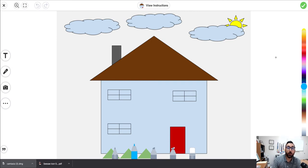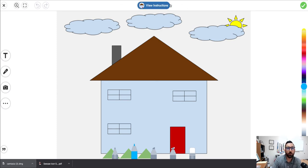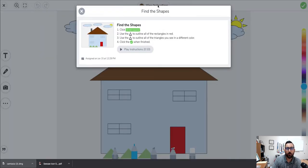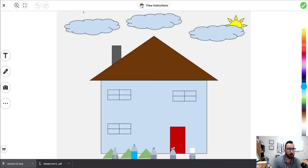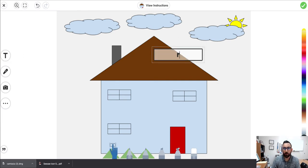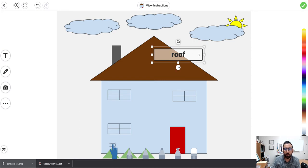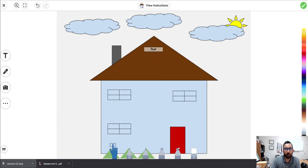Before we go through and actually complete the assignment, I want to give you a super quick walkthrough of all the features we have here. First, along the top, you can see that we can review the instructions and play the audio version of the instructions again. Along the left, we have this T, which is a label, so we can label things. I just typed in the label, clicked away, and now I can actually resize if I need to.